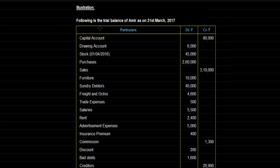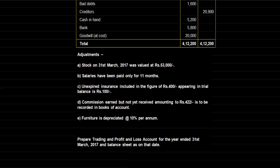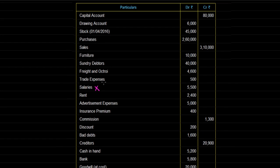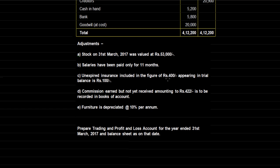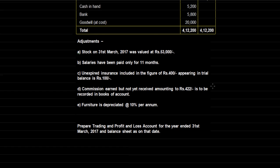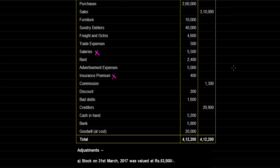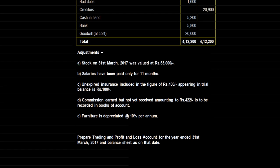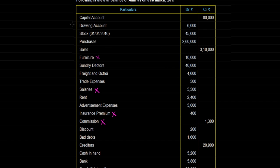Let's take an example on final accounts. The following is the trial balance of Amir as on 31st March 2017, given with debit and credit columns, and some adjustments are provided. Before solving any final accounts question, first read the adjustments and mark them accordingly on the trial balance. The adjustments are: stock on 31st March 2017 valued at Rs 53,000 — this is closing stock; salaries paid only for 11 months — mark salaries; unexpired insurance included in the Rs 400 figure is Rs 100 — mark insurance premium; commission earned but not yet received is Rs 422; and furniture is depreciated at 10% per annum — mark furniture.